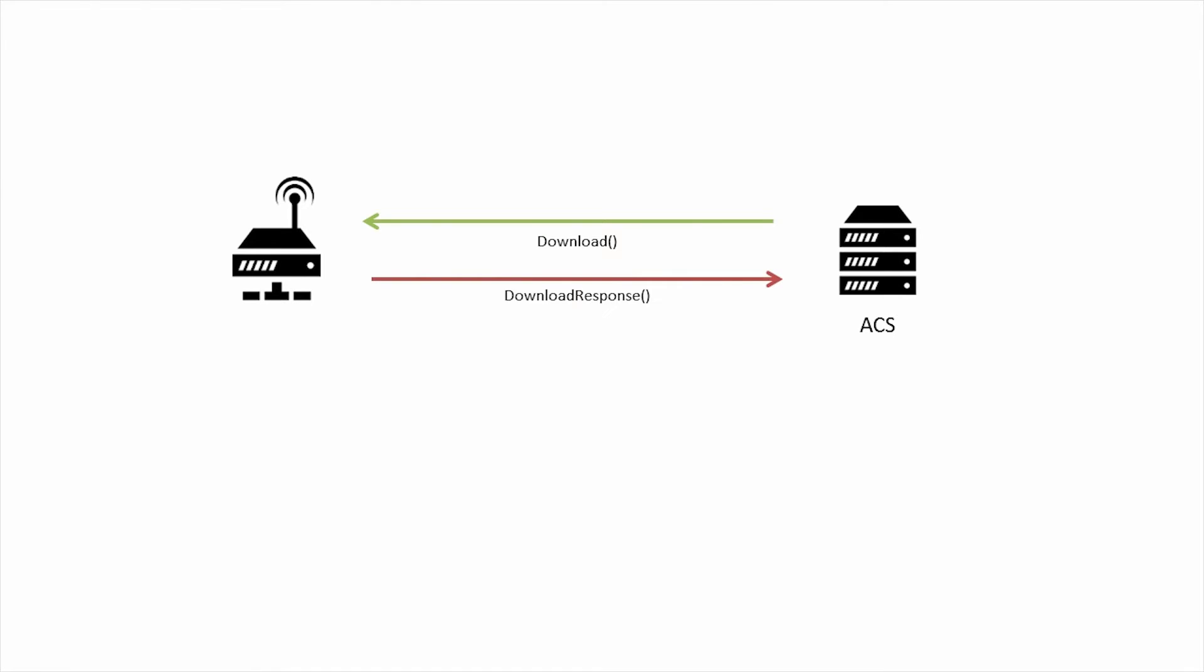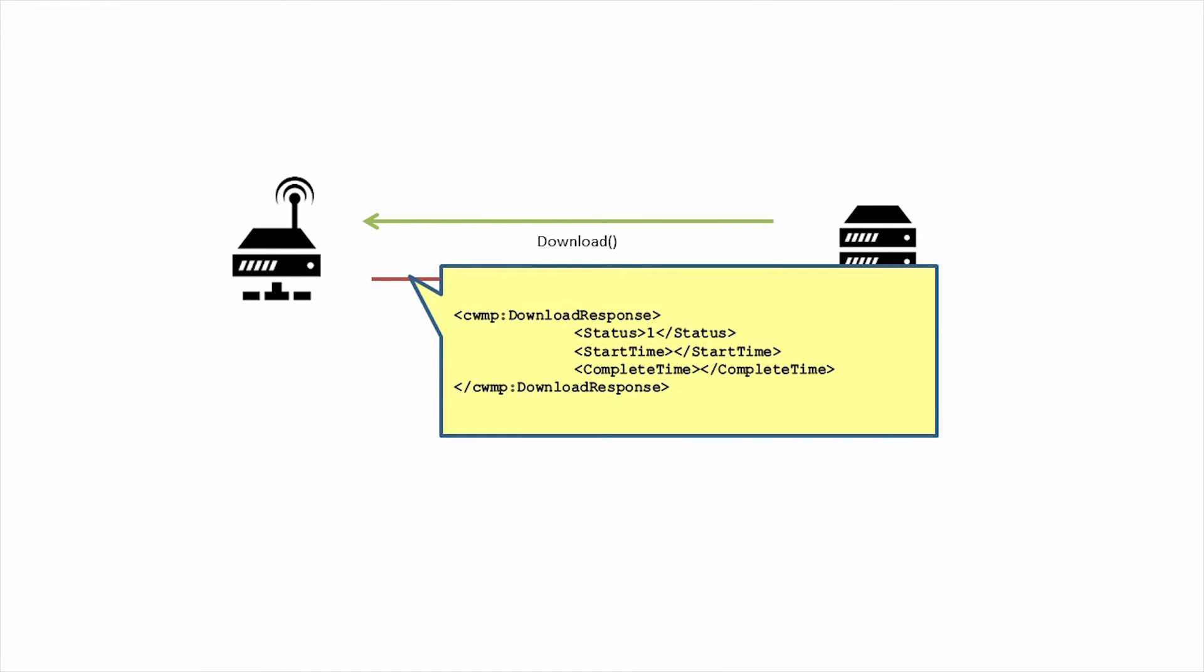The download response contains three arguments. The first is status, just like in set parameter values. Status, in this case, is used as one of the mechanisms to indicate a successful upgrade. The second and third arguments are start time and complete time, which indicate the window in which the download was performed and completed, though these should only exist if the download completes within the session, otherwise it should be set to unknown.